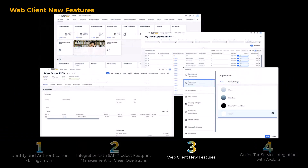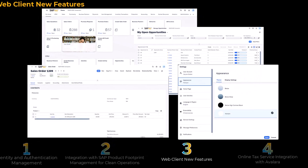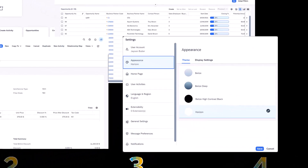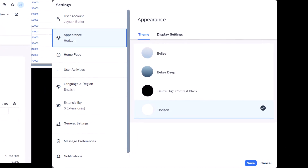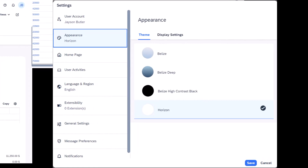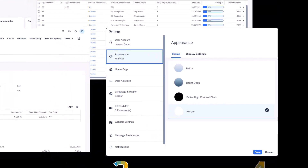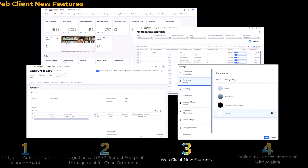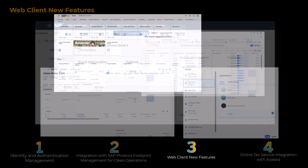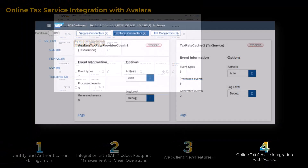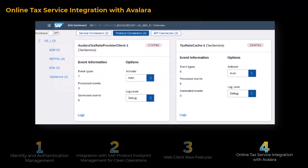In the Settings dialog, under Appearance, the Horizon option is now available on the Theme tab. The Horizon theme in Web Client adopts the color scheme and tile style of the Horizon visual theme for SAP Fiori.